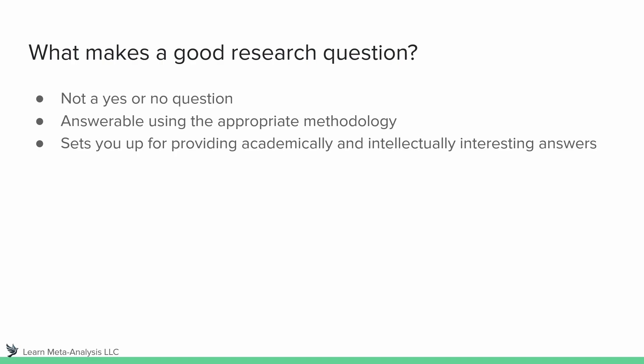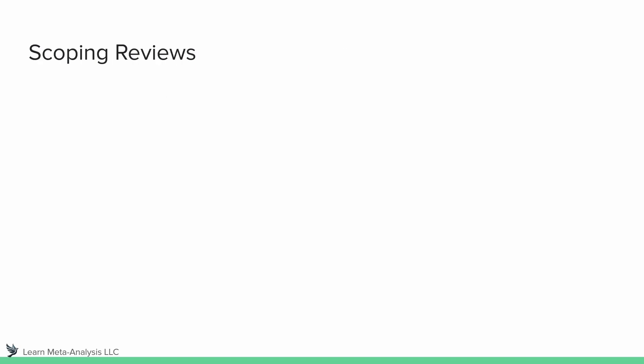The reason I say it should also be intellectually interesting is because you're going to be spending a lot of time conducting a systematic review. Doesn't matter if it's a scoping review or a meta-analysis, it doesn't really matter what type of review it is, you're going to be spending a lot of time reading about this content and then analyzing this content. So you want to make sure it's something that you're actually interested in.